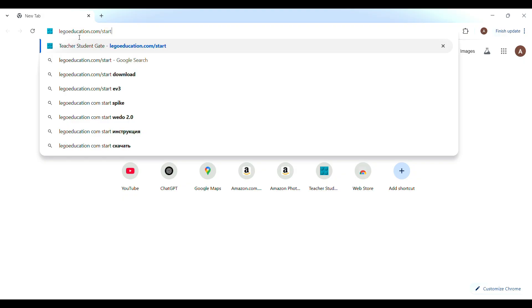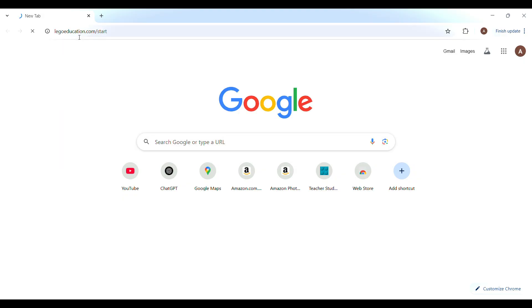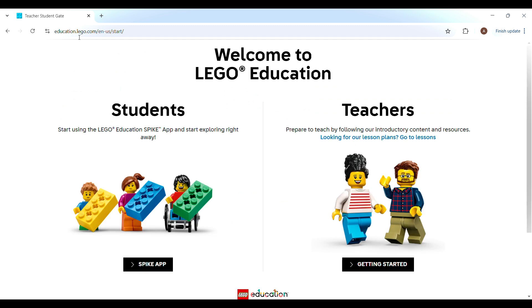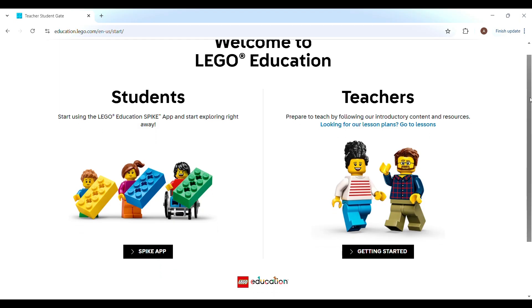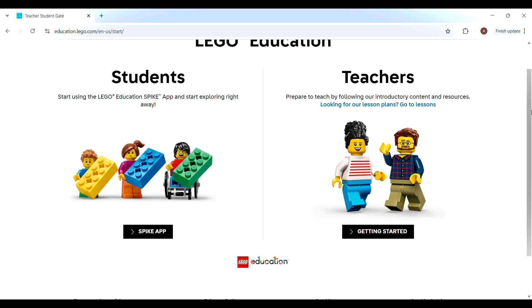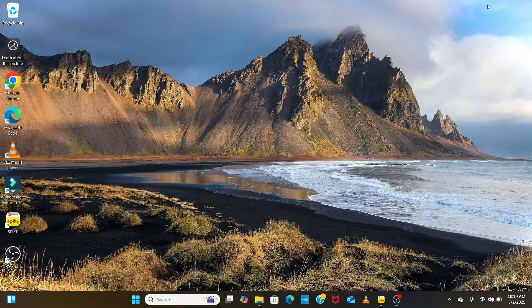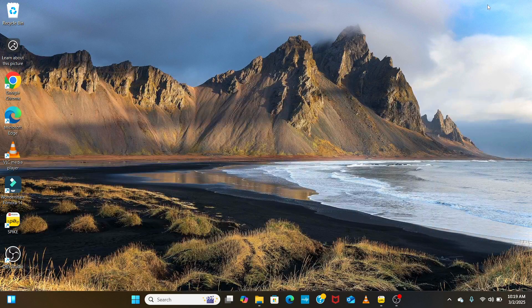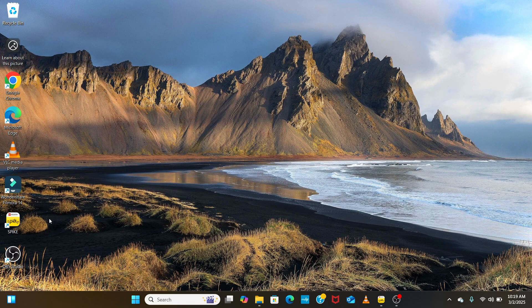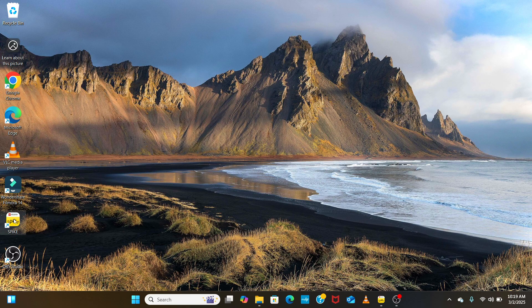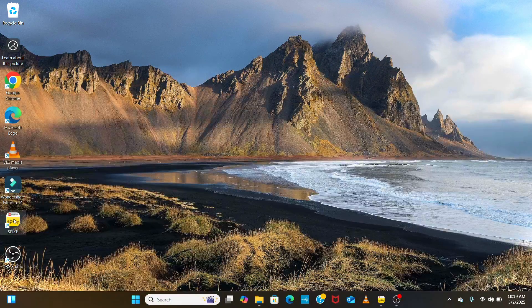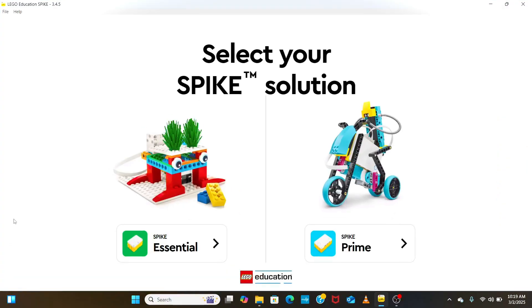The first step is to go to legoeducation.com. Then we click on the Spike app and download the software. Once we have downloaded the software, we will find the Spike app on the desktop. We click on this icon to launch the software and navigate to Spike Essentials.